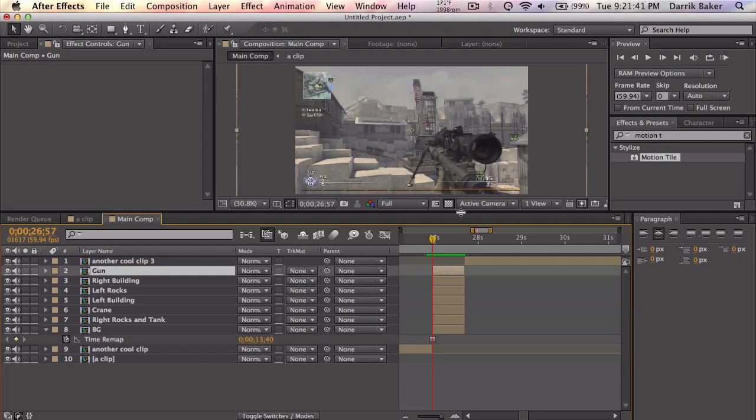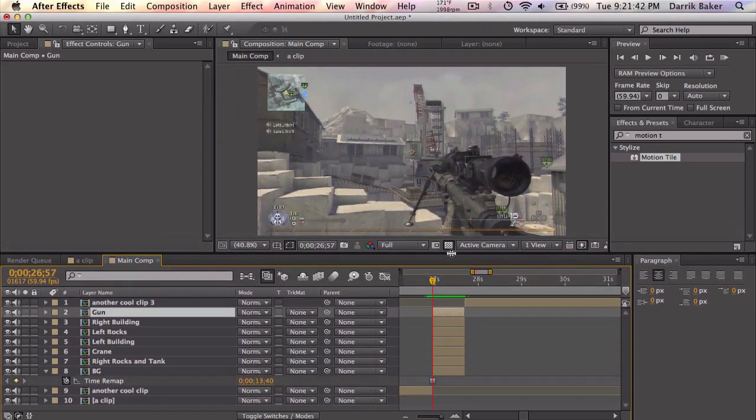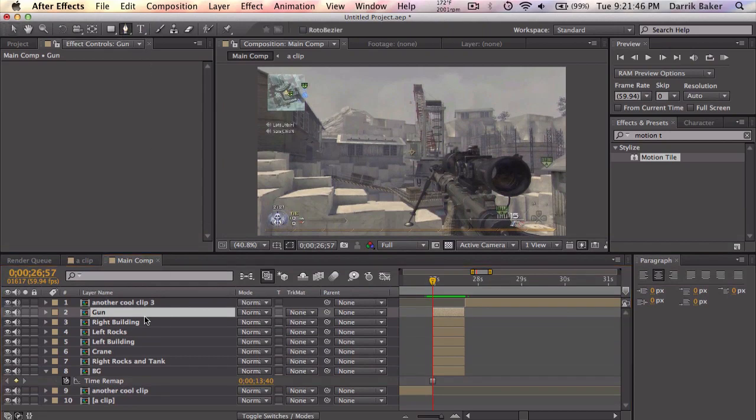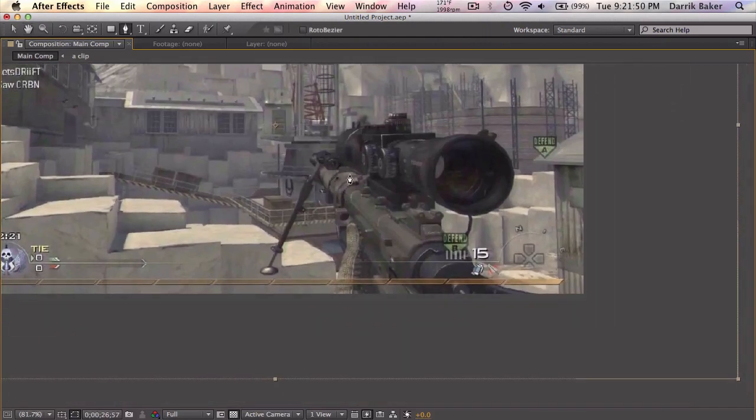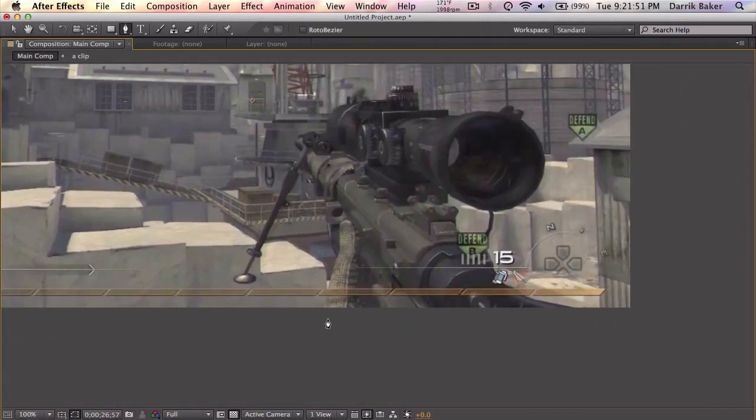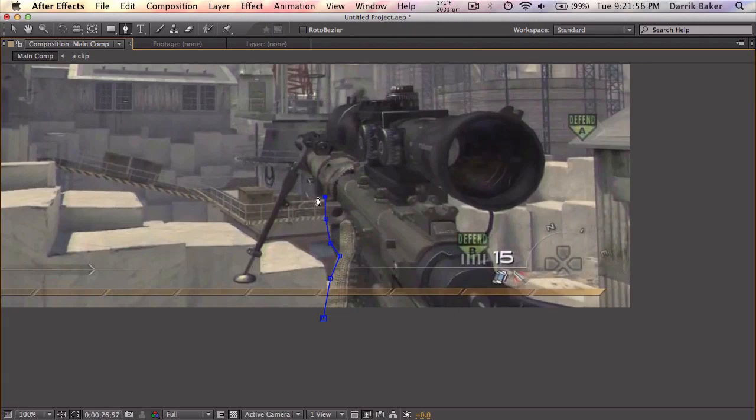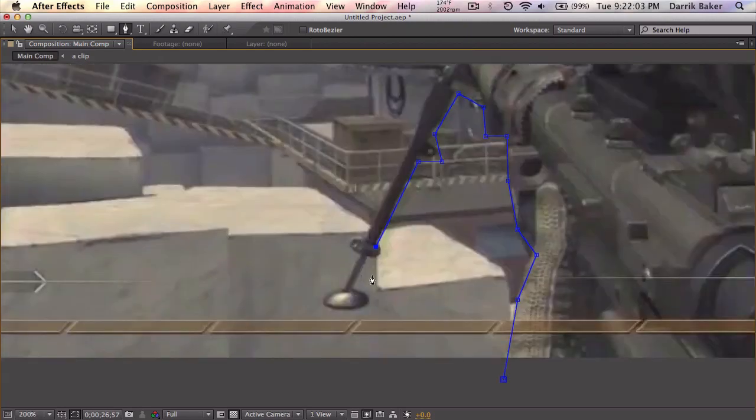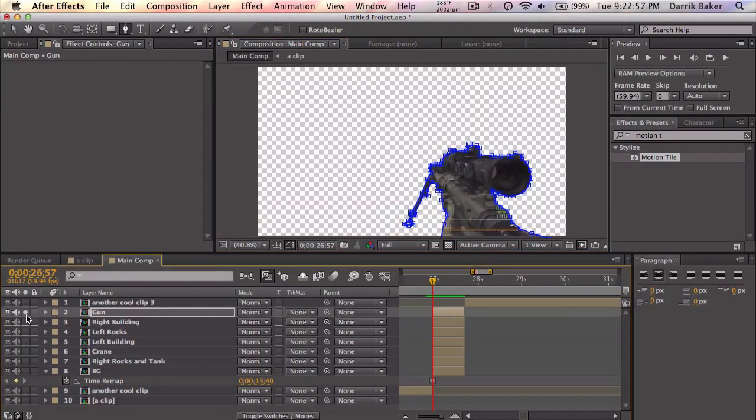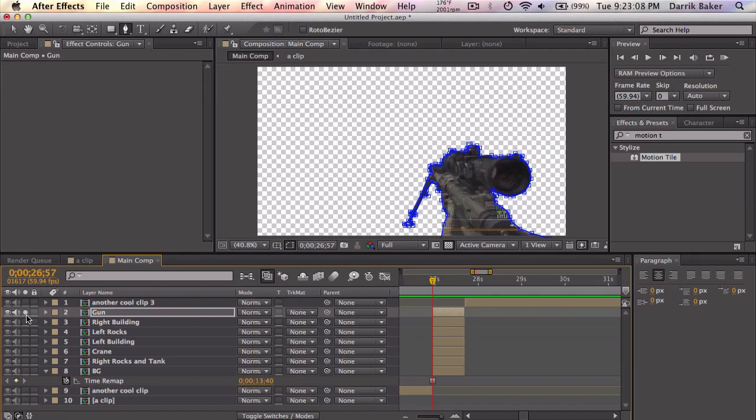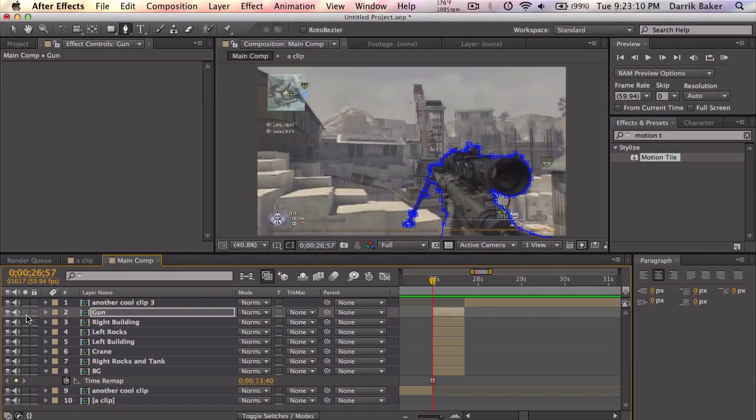Alright, so now we need to kind of separate all these layers. So first one I'm going to do, pretty simple. I'm going to take my pen tool on the gun layer. Hit tilde key to full screen this guy. And just go ahead and pen tool out the gun. Alright, so if I solo the layer, you can see I have the gun all by itself. I just did a quick job. If you want to spend more time and be more detailed and precise, go ahead. But this is going to be kind of a quick effect.